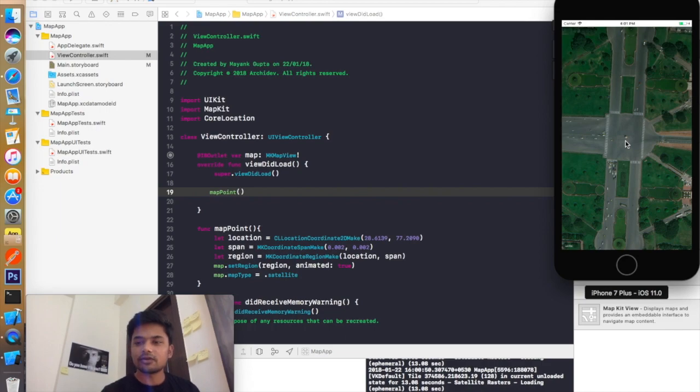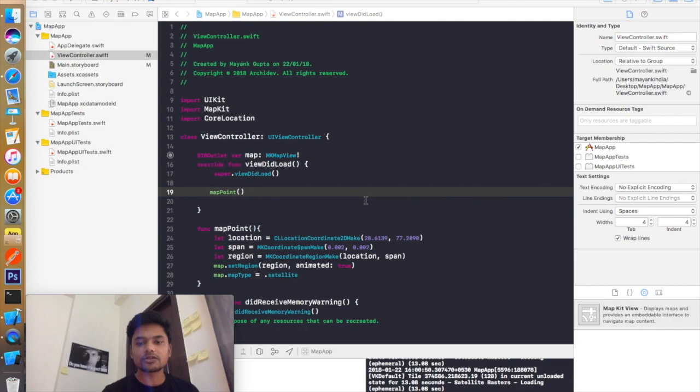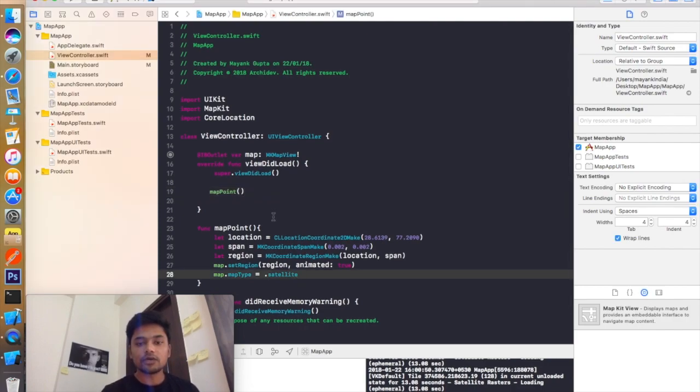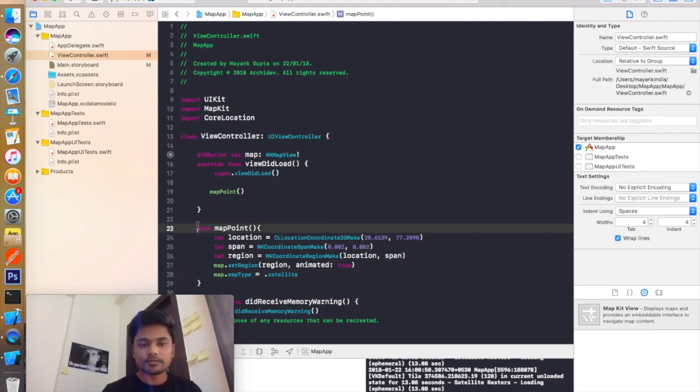But if you want to add a point, a pinpoint to show that you have located the location right there, so you can add annotation also. So how to add an annotation inside your map?